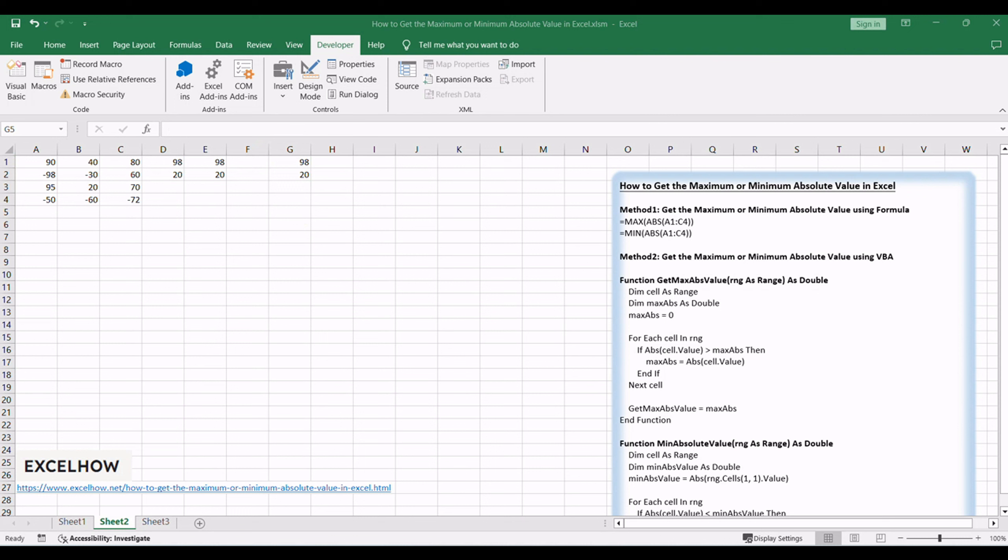By incorporating these methods into your Excel toolkit, you can efficiently analyze and extract valuable insights from your data. Don't forget to subscribe for more Excel tutorials, and thanks for watching.